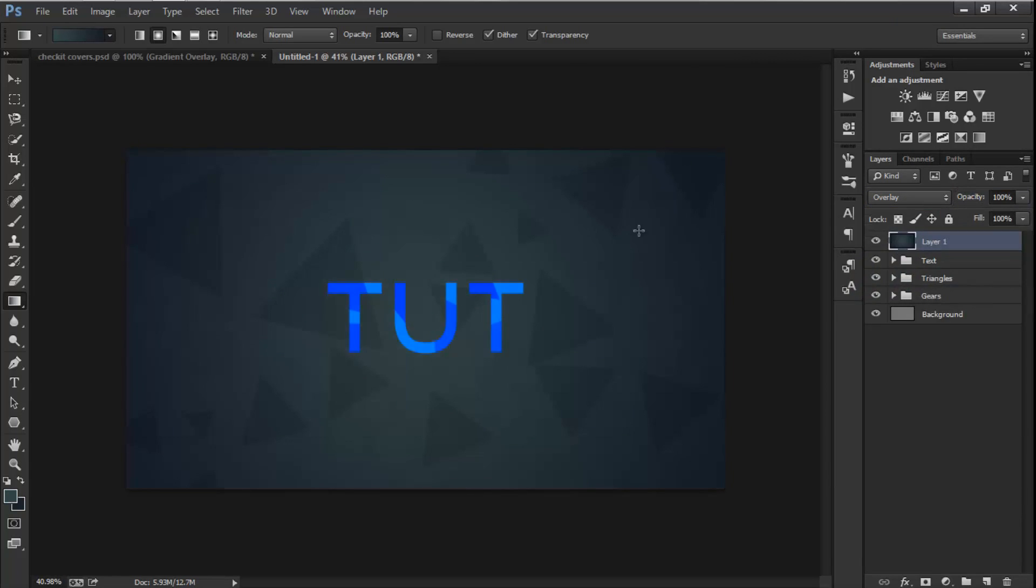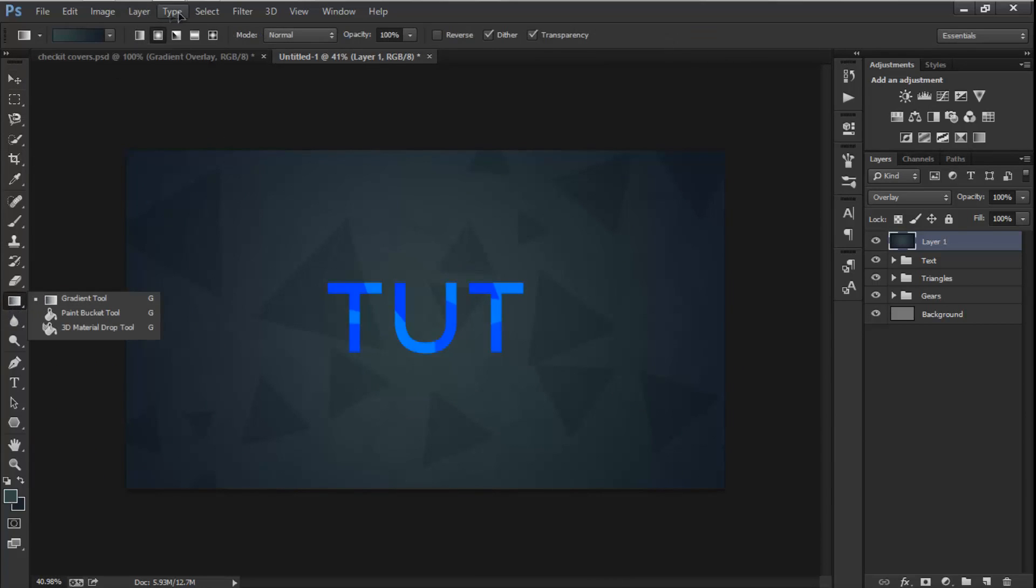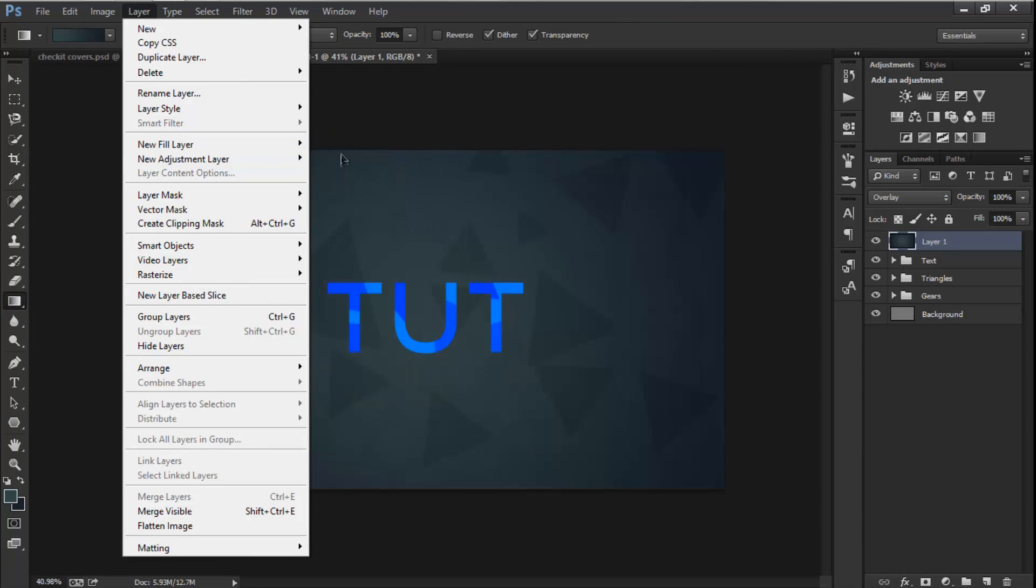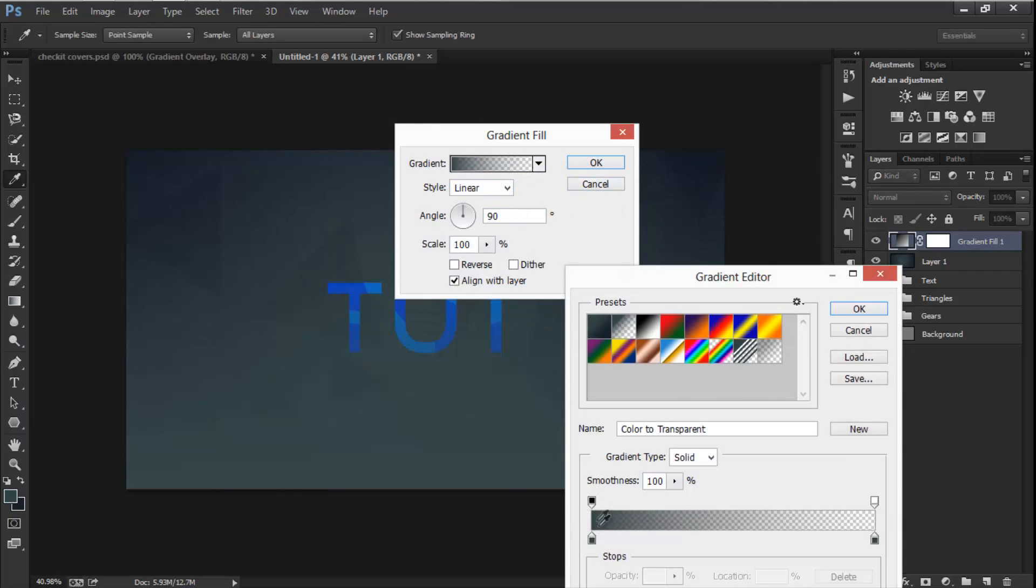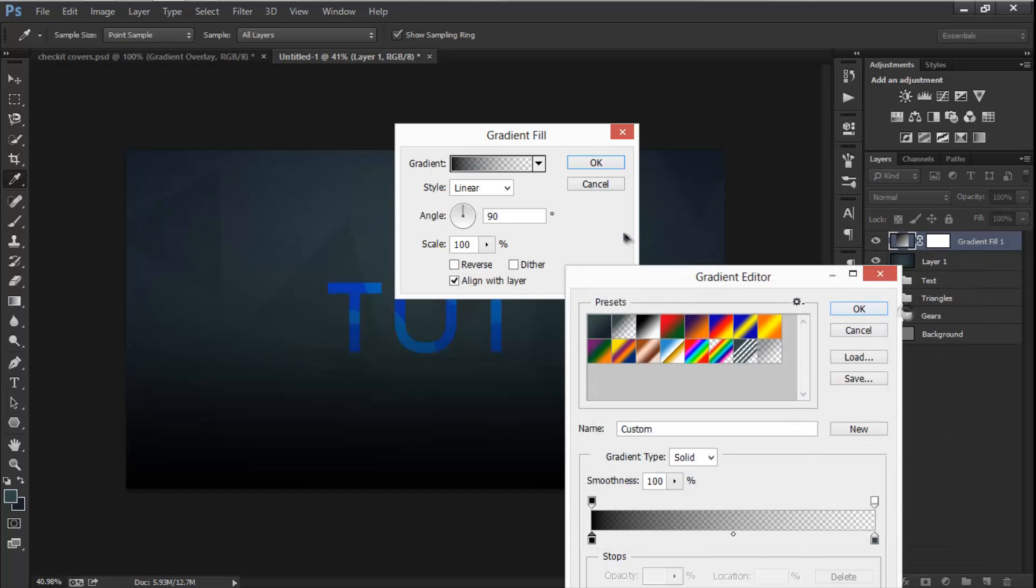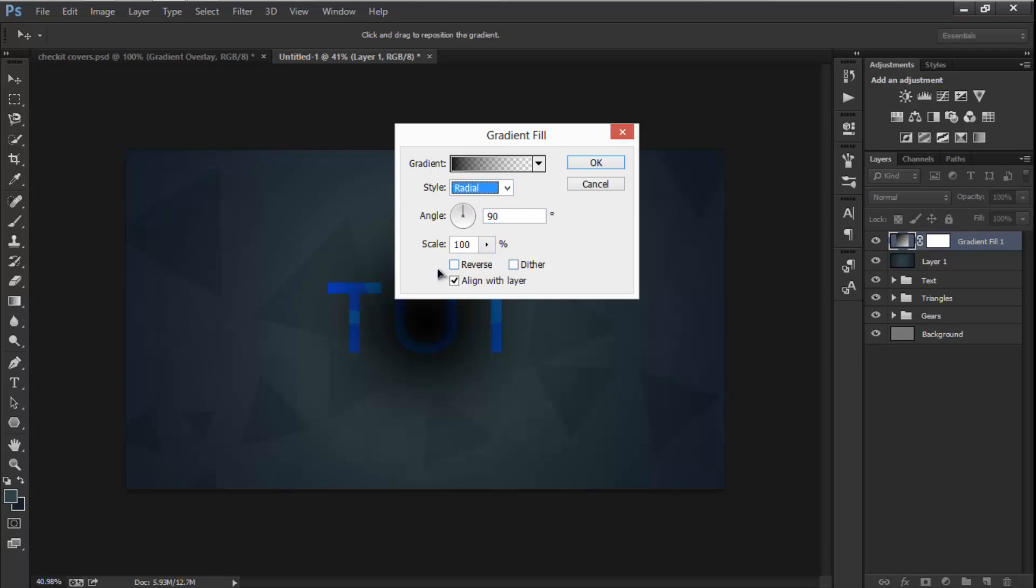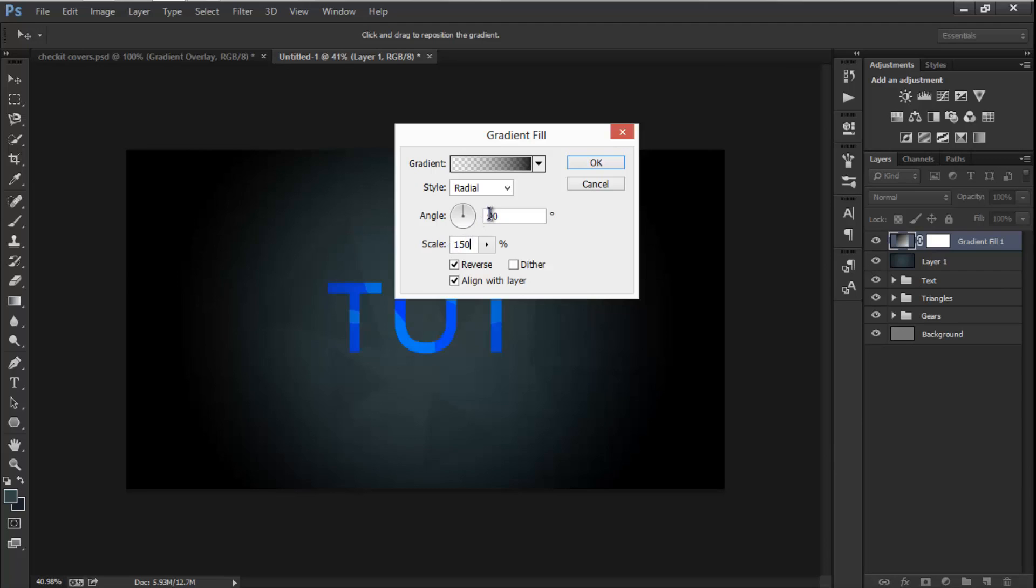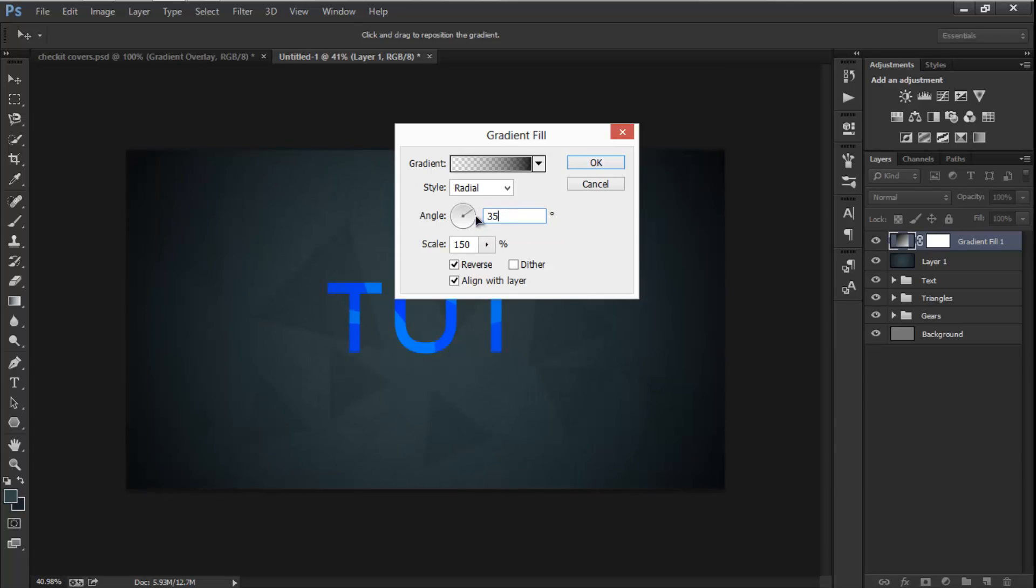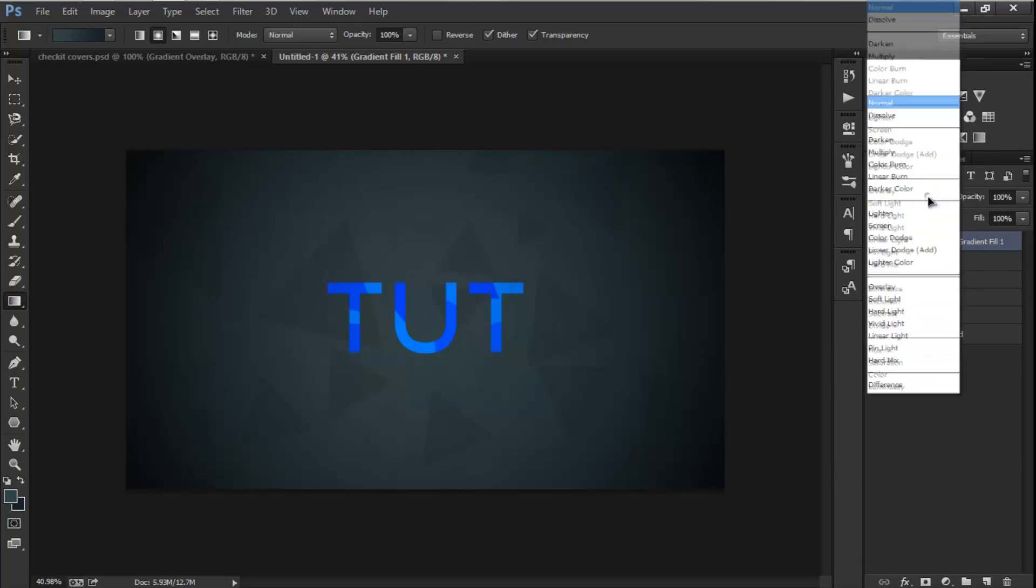Now let's make a vignette. So to do that, let's go to Layer, Layer Gradients, hit OK. And I'm going to change this to black, OK, and make the style to Radial, reverse it, scale it to like 150, and make the angle 35. Let's do it and hit OK. And hit Overlay.